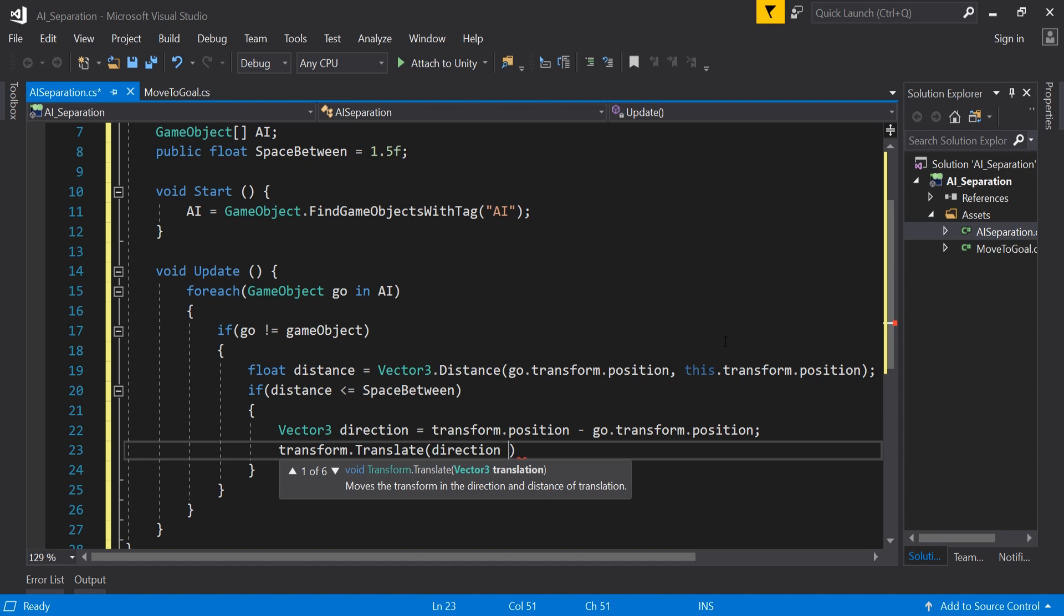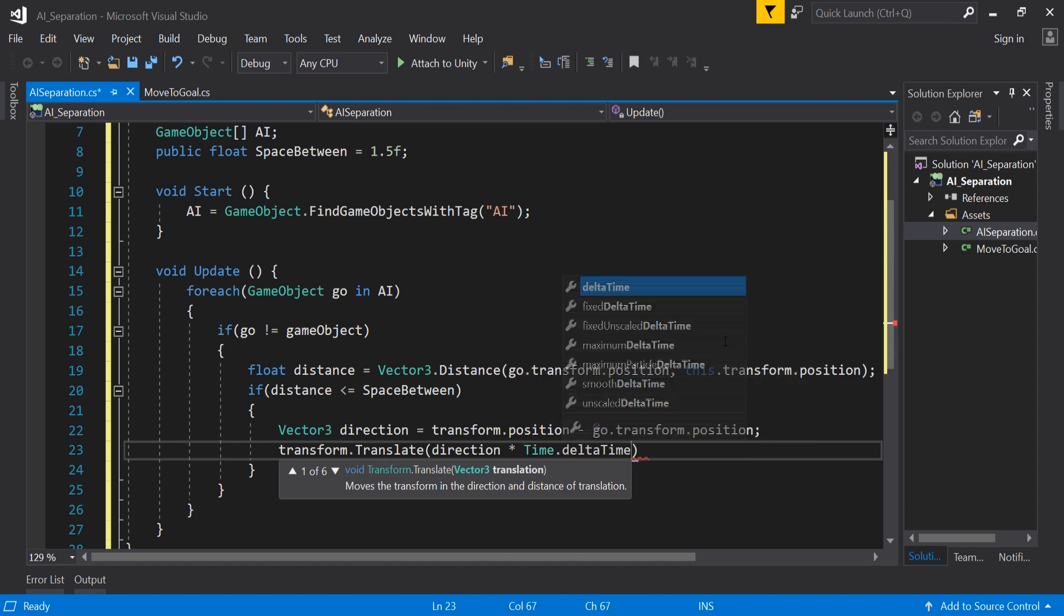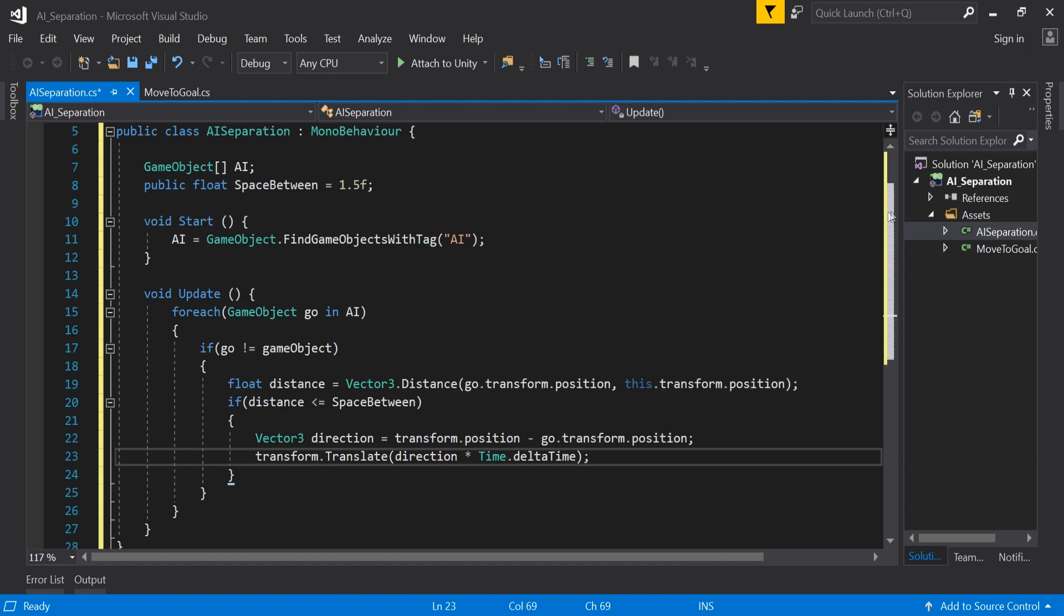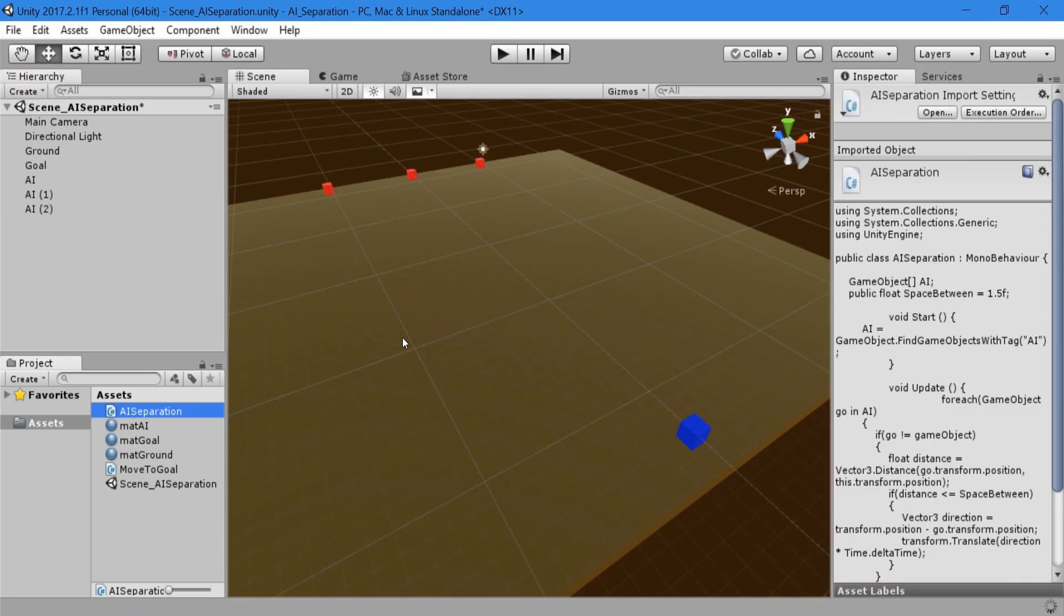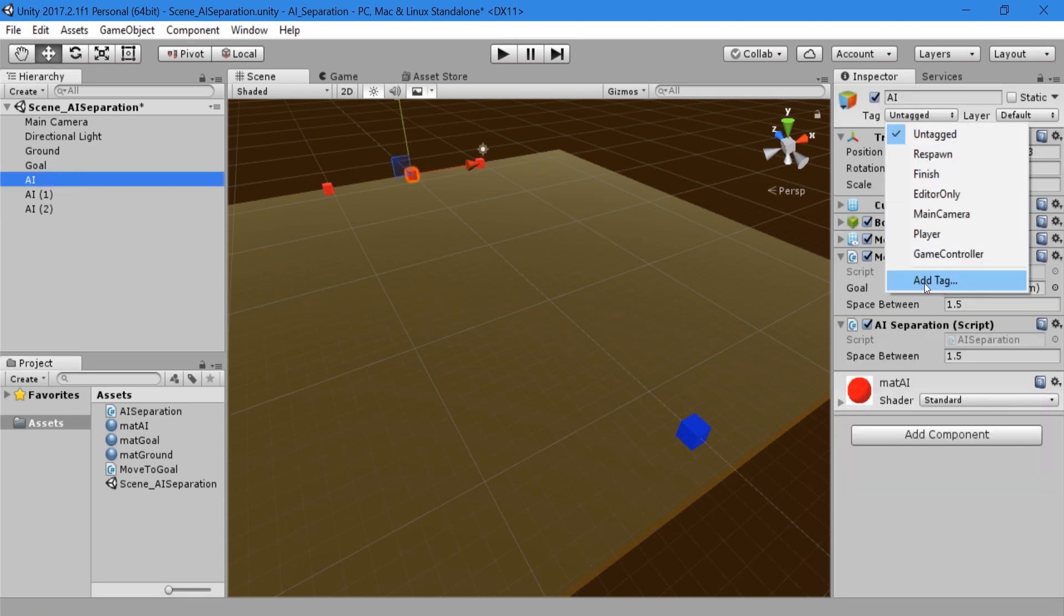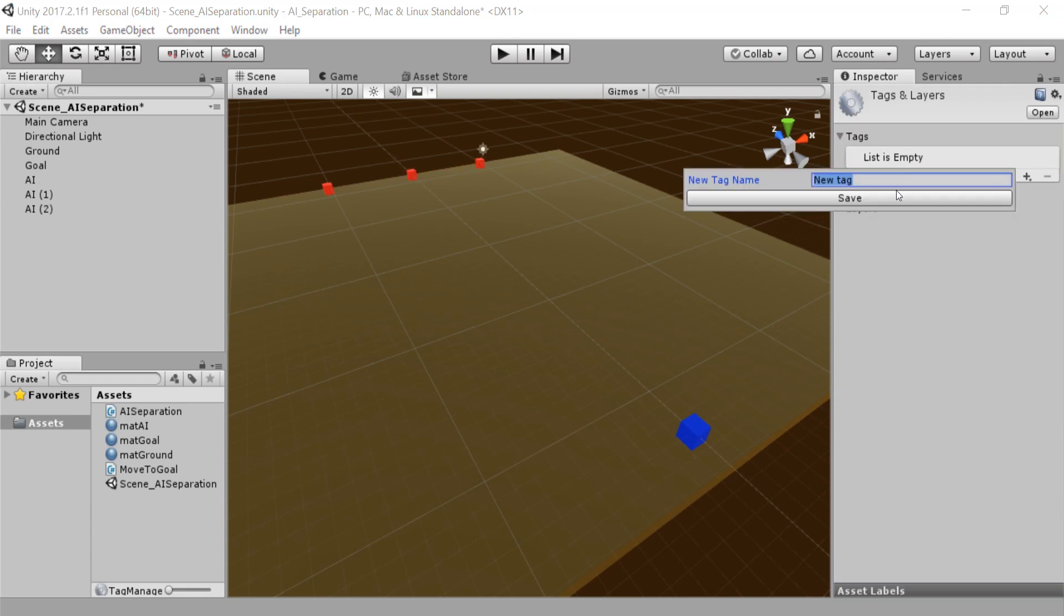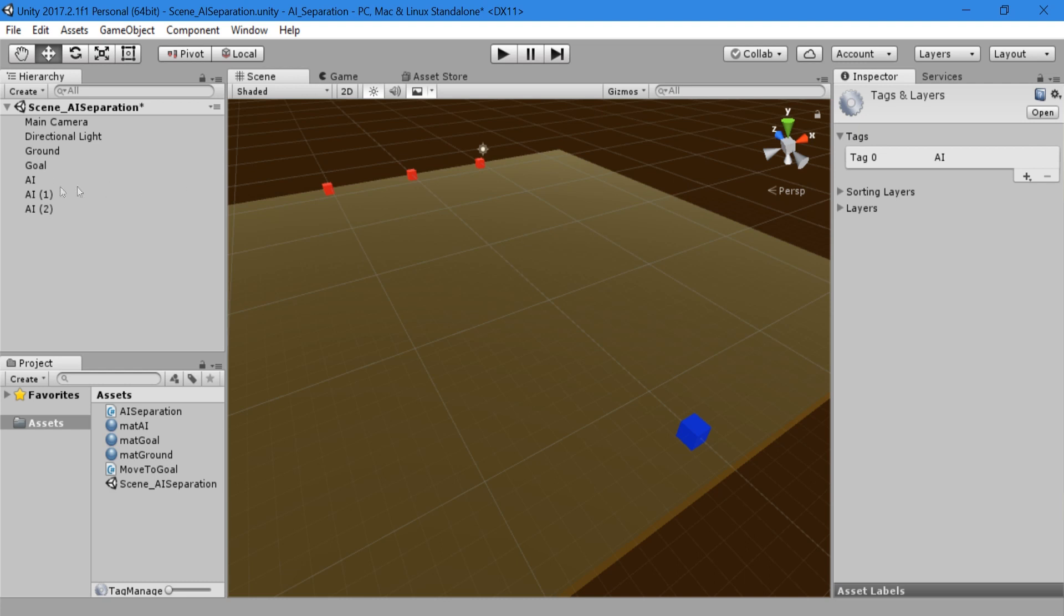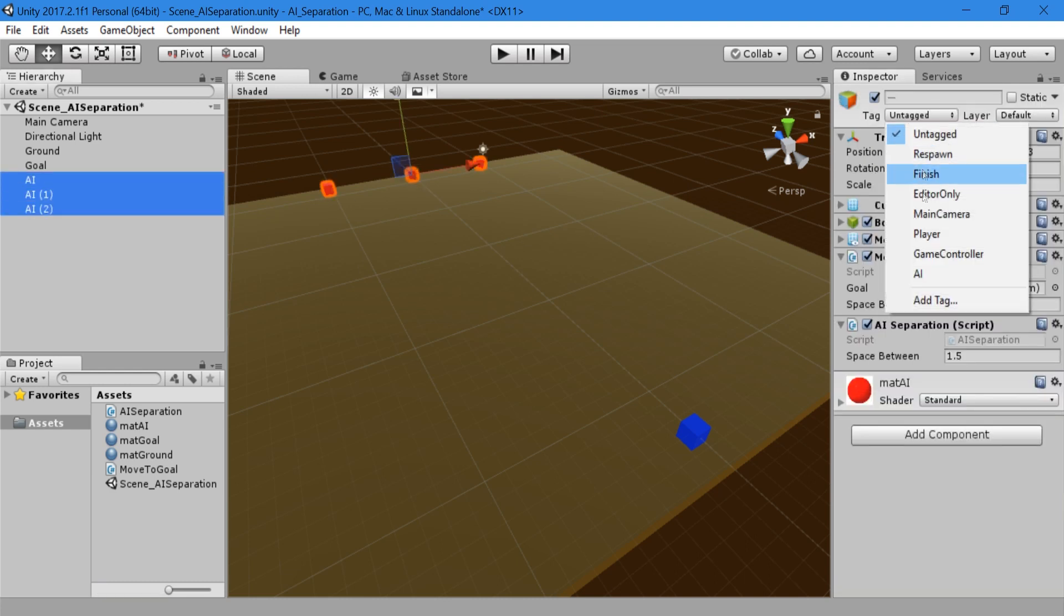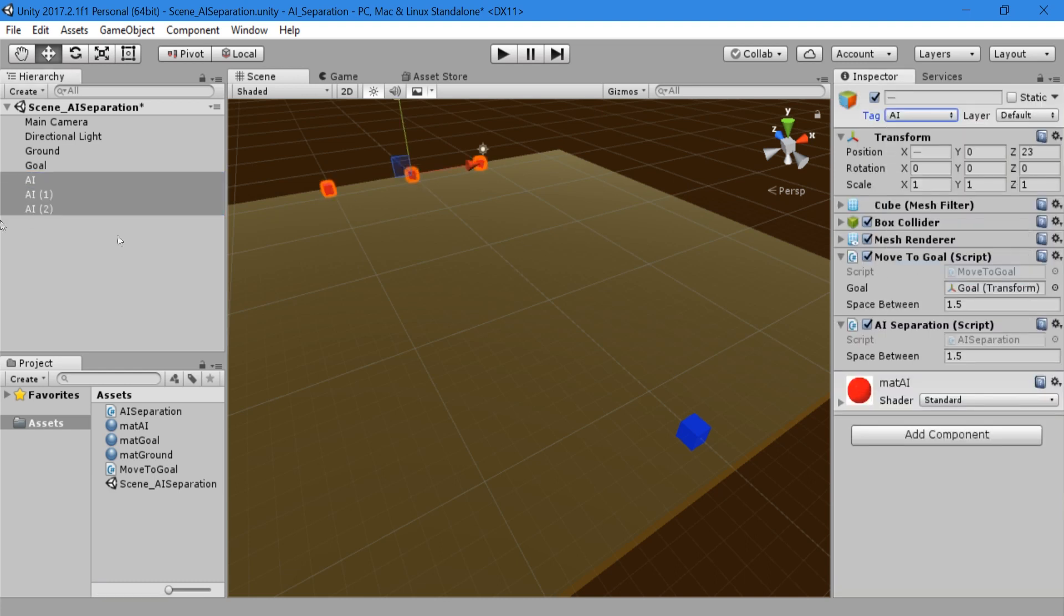Then save your script and return to Unity. First thing to do is create a tag called AI then use shift or control to highlight all the AI objects and change the tags to AI.